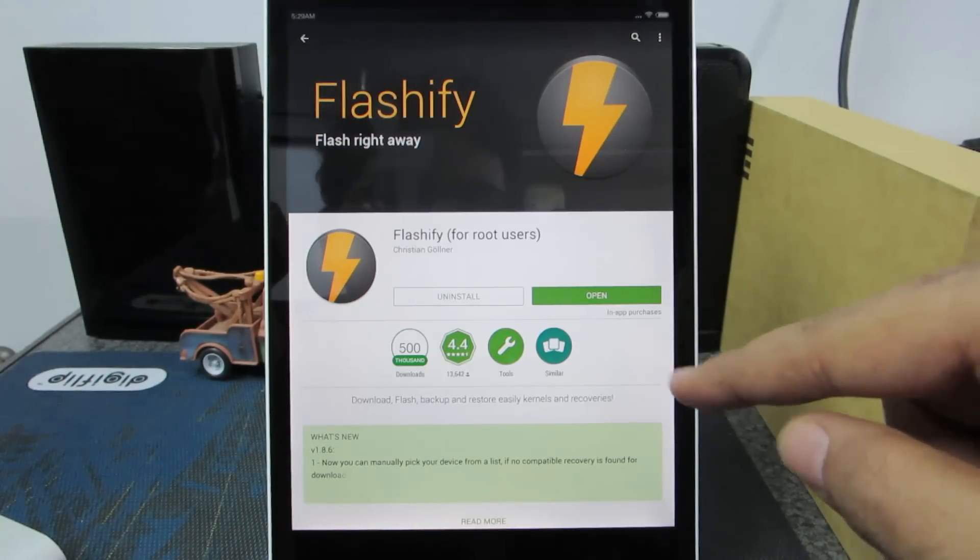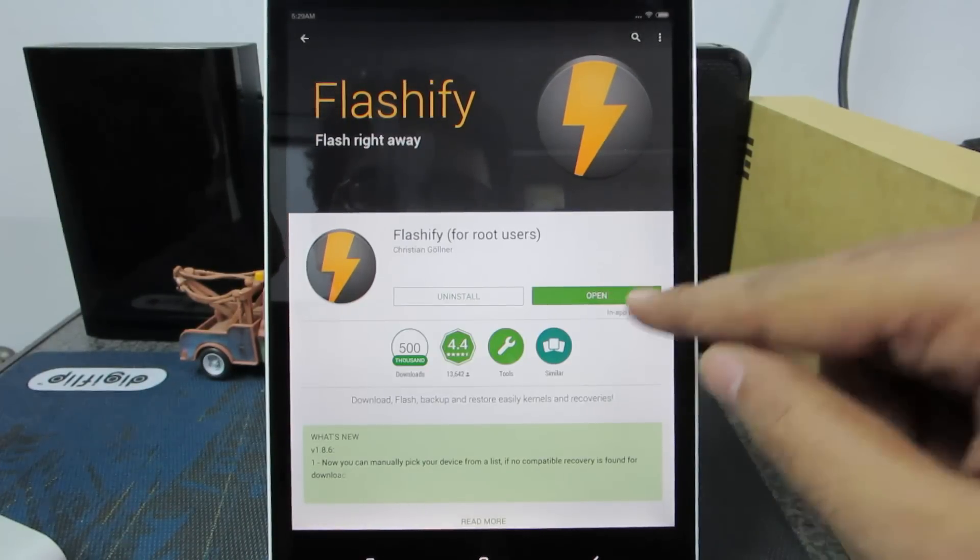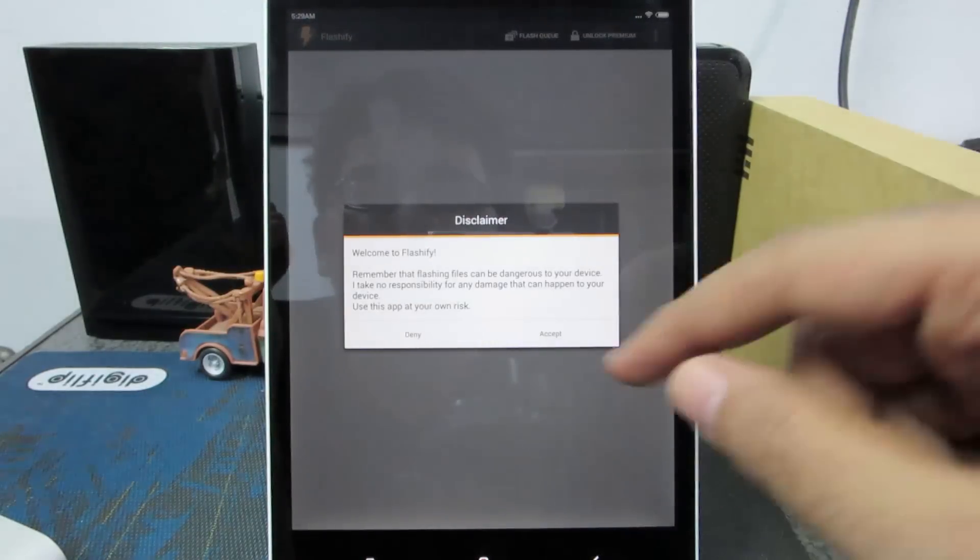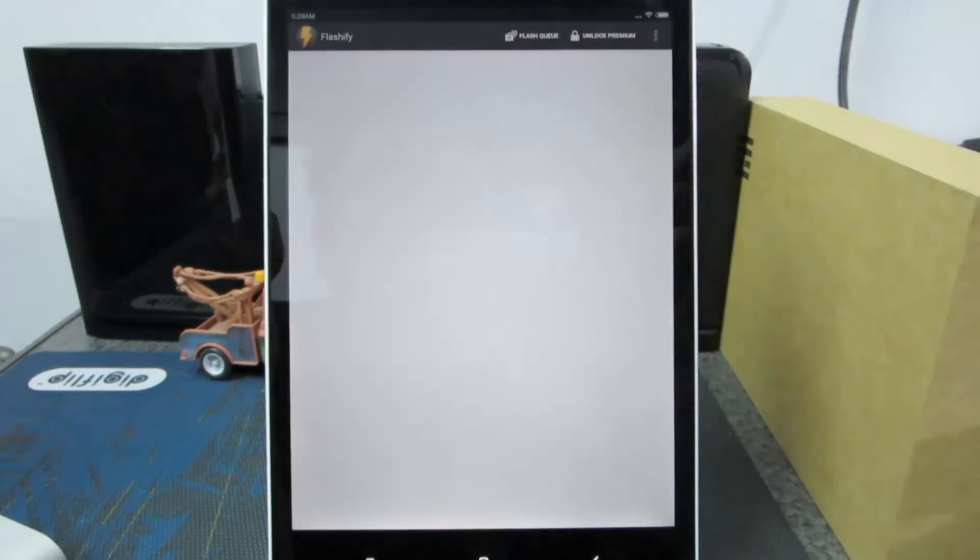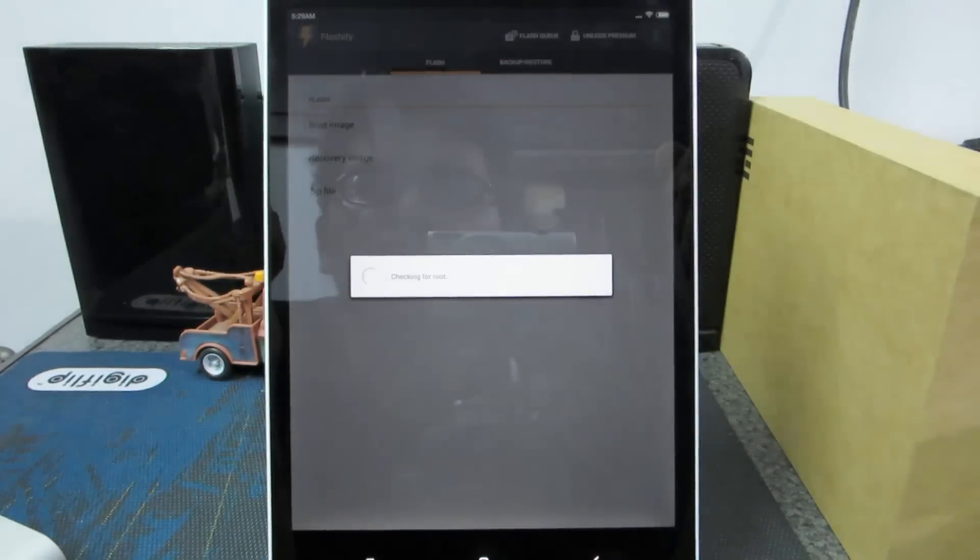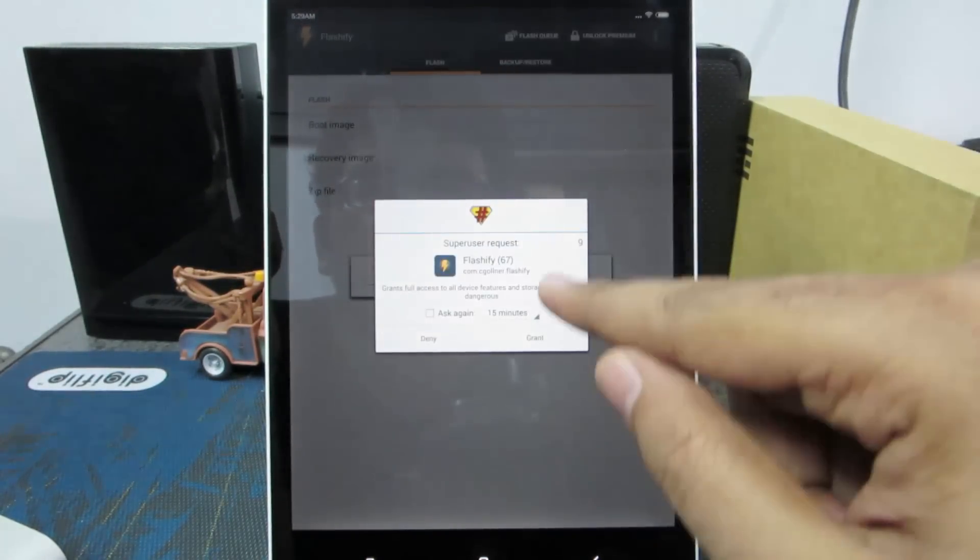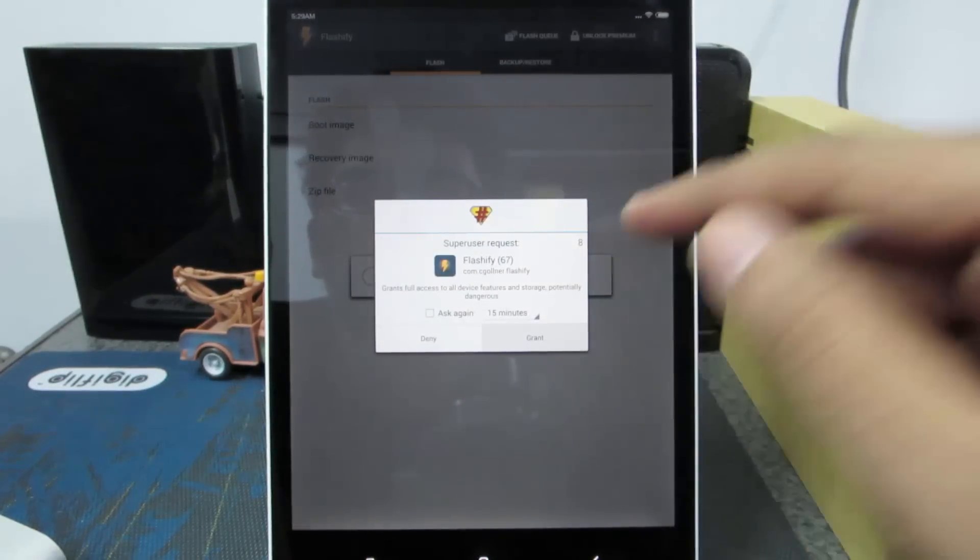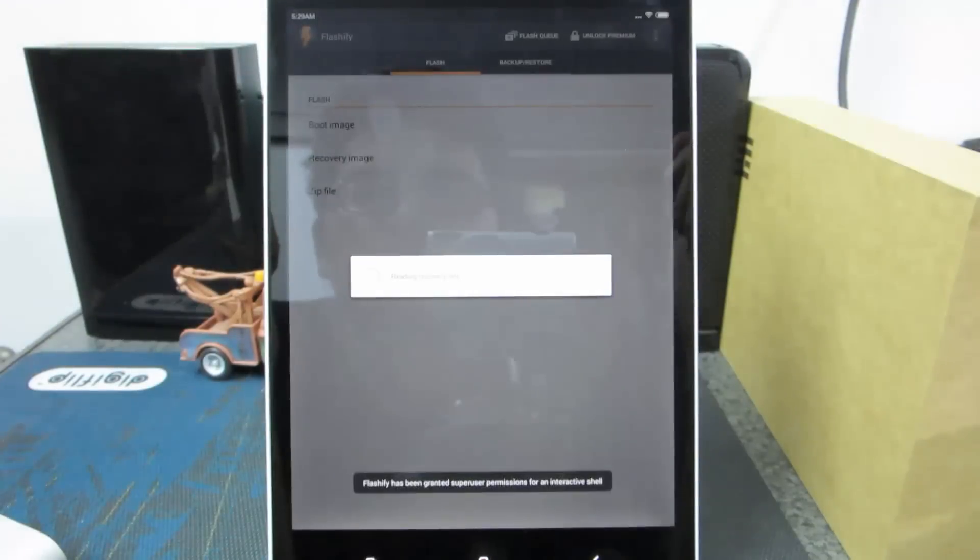It is done installing. Let's open it up. It will ask you for root permissions. There we have it, simply grant the root permissions.